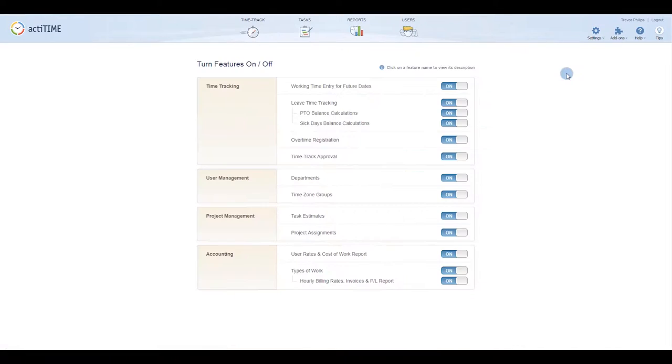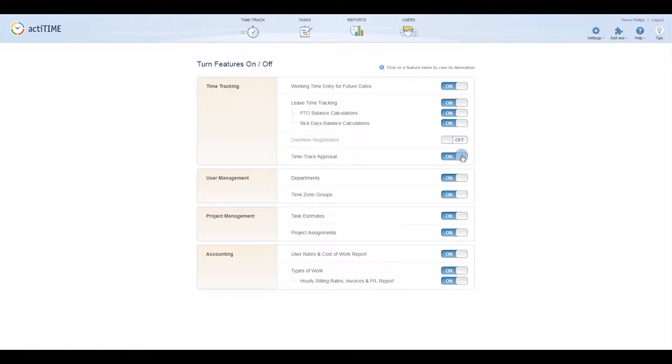First, let's take a look at the Turn Features On and Off menu. This menu allows you to easily disable any extra features that you don't need. You can turn them back on at any time.